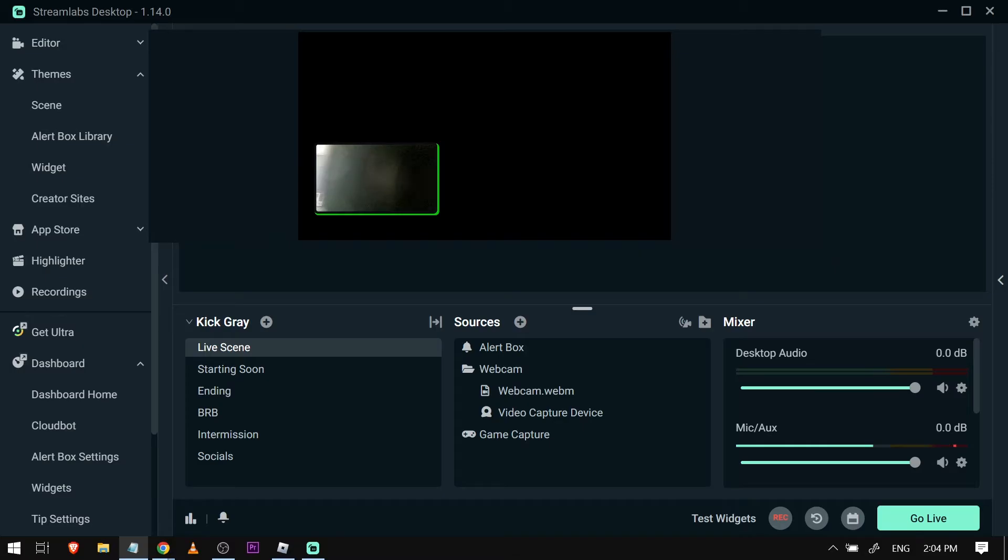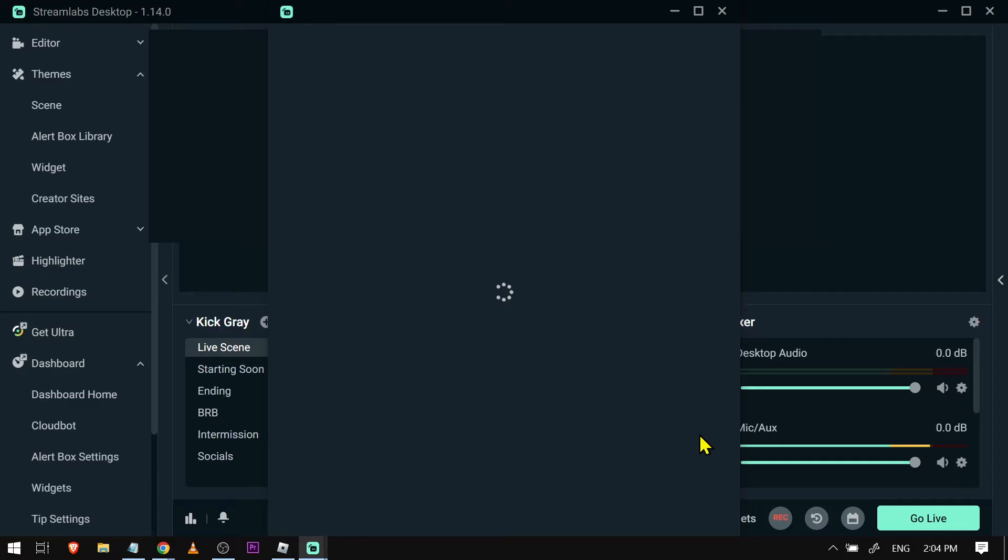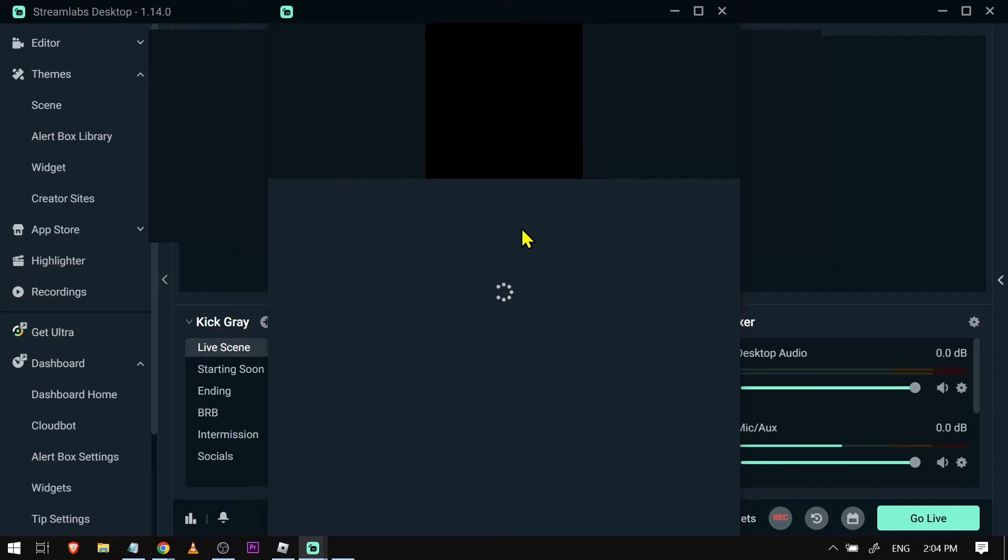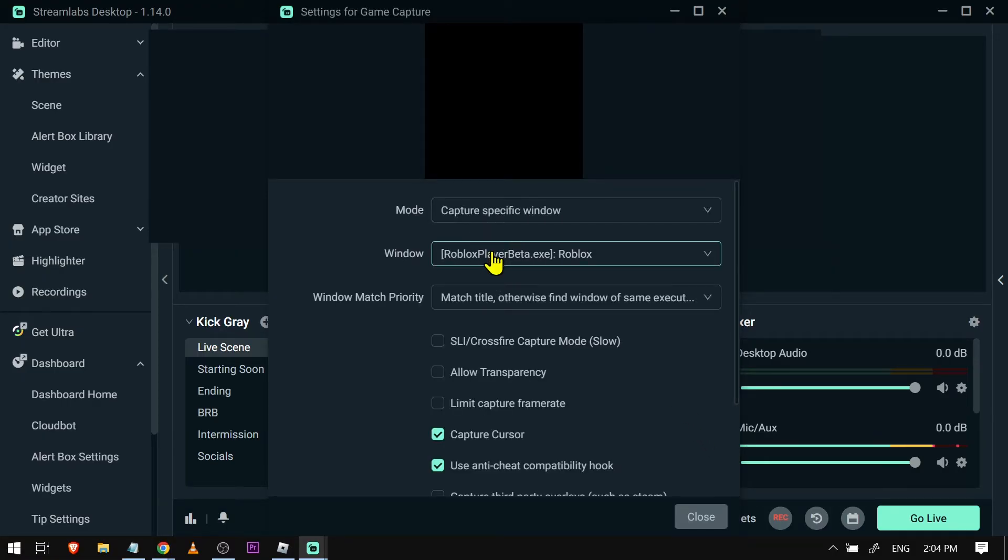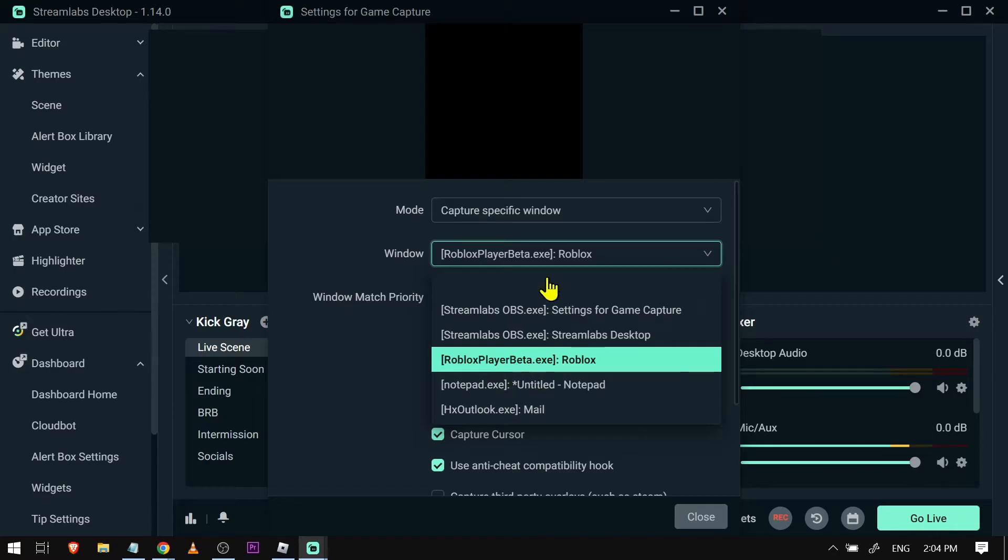So I have here my Streamlabs for you guys and I'm just going to show you something. As you can see I have already added my game capture, and if I'm going to click this to source properties and then go here in the window, you see that I have already selected Roblox here and in the mode you can see that I'm using specific window.